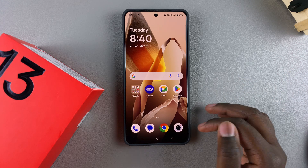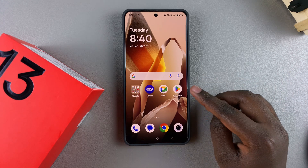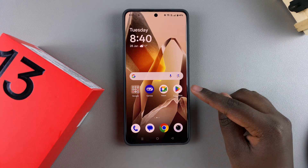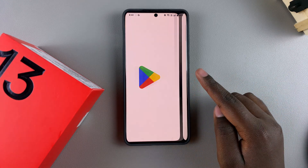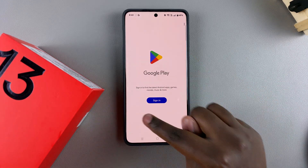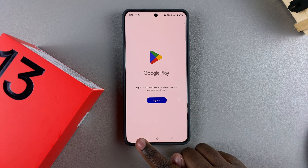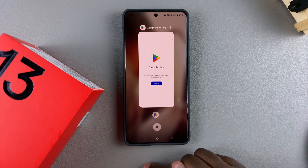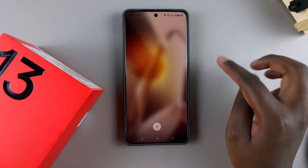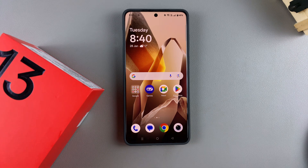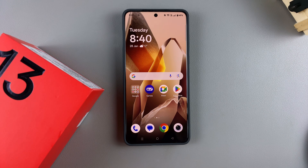You can also verify the removal by opening a Google services app such as the Play Store — it will prompt you to sign in, confirming your account has been successfully removed. Thanks for watching! If you have any questions or comments, leave them below and we'll get back to you.